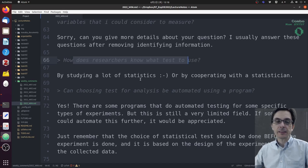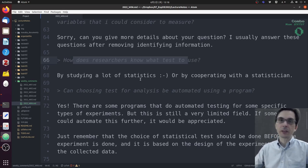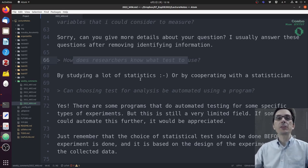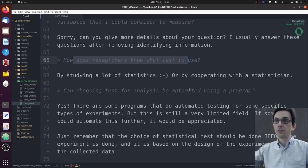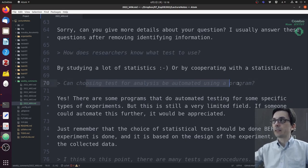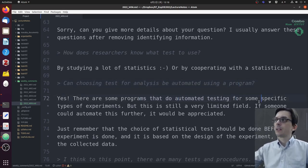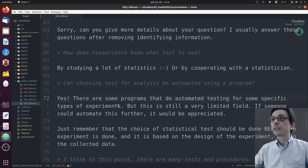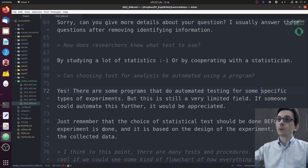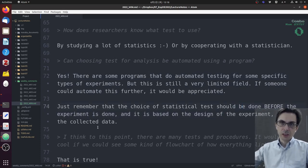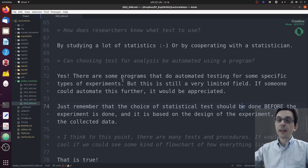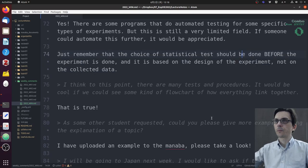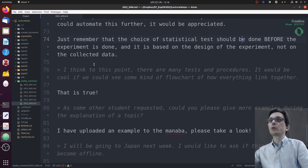How do researchers know what test to use? By studying a lot of statistics, unfortunately. You cooperate with a statistician, you think about what you want to do, and you search. Based on your data shape—is it real, is it ordinal, do you have two samples, ten samples, two factors, one factor, five factors—based on all this information, you can decide which test to use. Can choosing a test for analysis be automated to a certain degree? Yes, there are some programs that do automated testing for some very specific experiments.